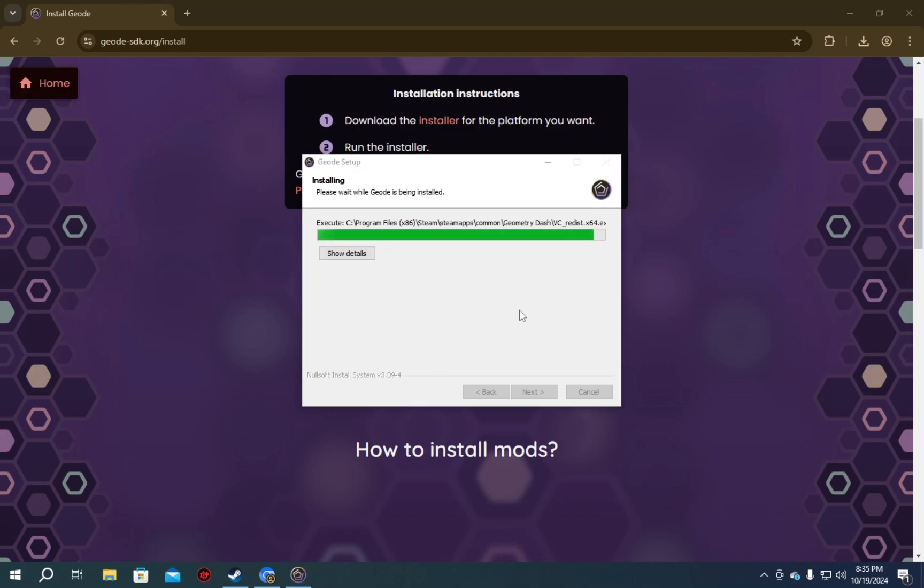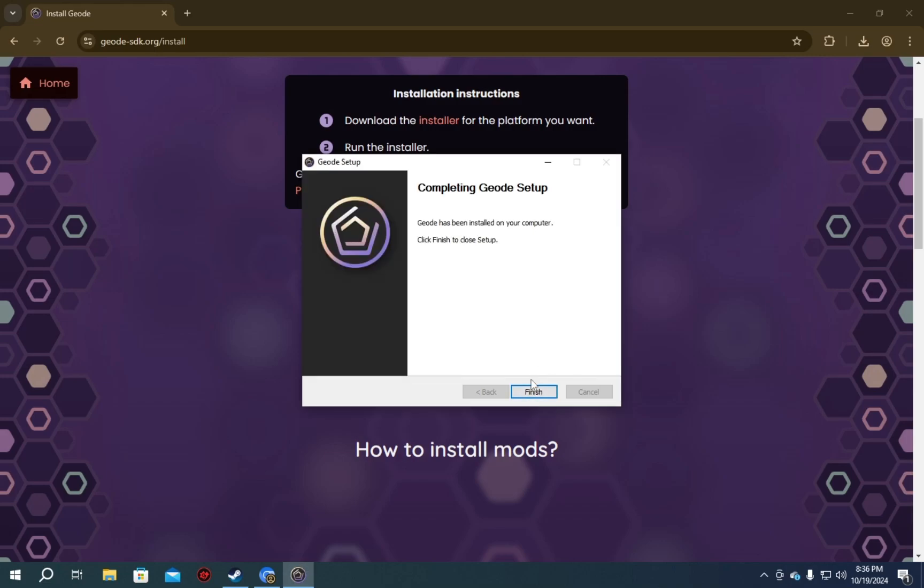So, while we're going through this, I'm just gonna explain really quickly what Geode actually is. Geode is a mod loader. It is essentially the equivalent of Terraria mod loader, but for Geometry Dash.